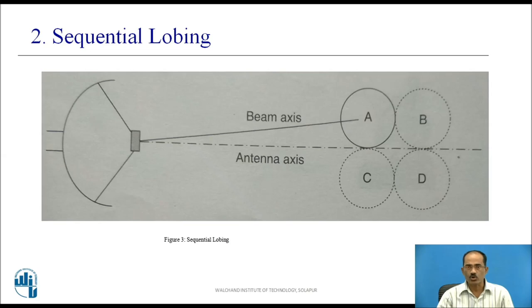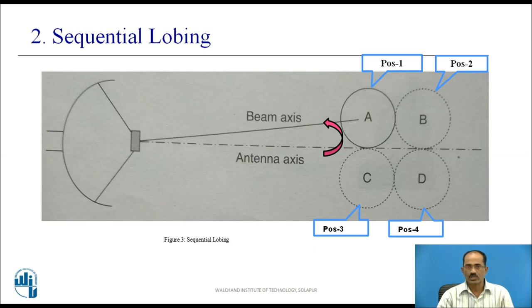In sequential lobing, the beam is slightly shifted off the antenna axis. The squinted beam is sequentially placed in four discrete angular positions around the antenna axis, as shown in the figure. The angular information about the object to be tracked is determined by processing several echo signals. The error information is contained in the echo signal amplitude variations. The squinting and beam switching is done with the help of an electronically controlled feed, and therefore can be done very rapidly, practically simulating simultaneous lobing.